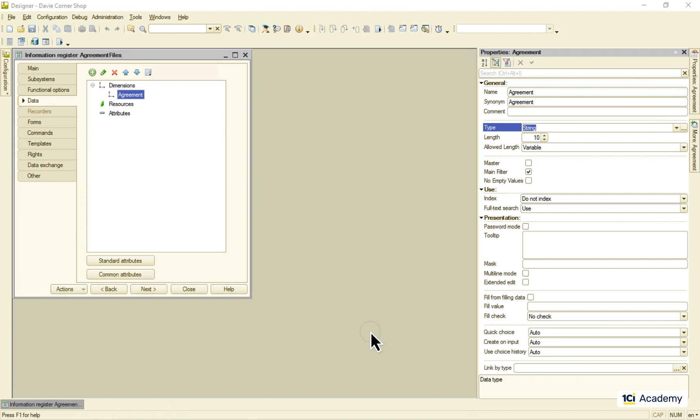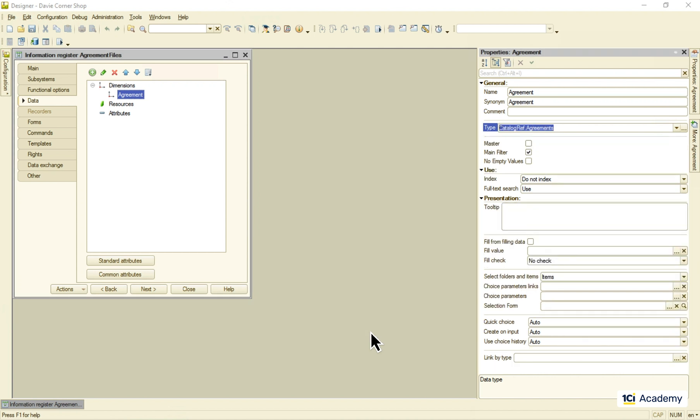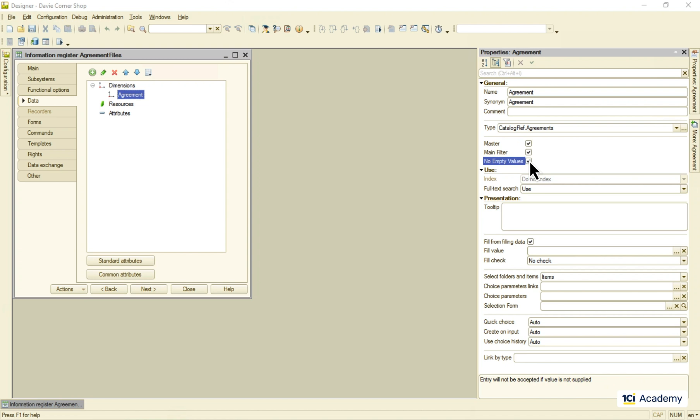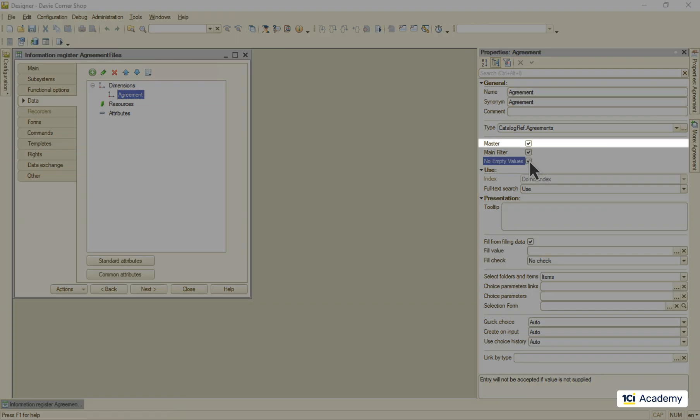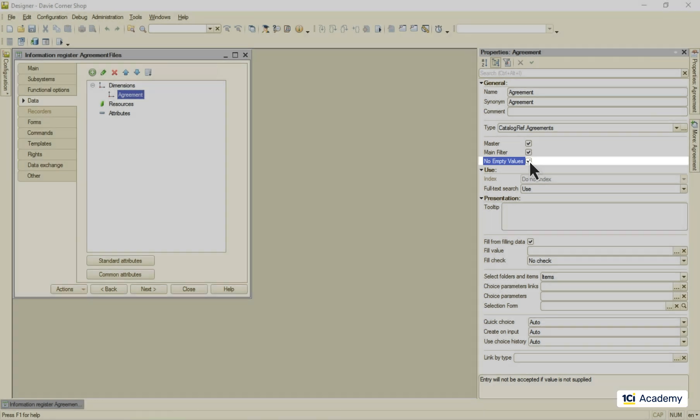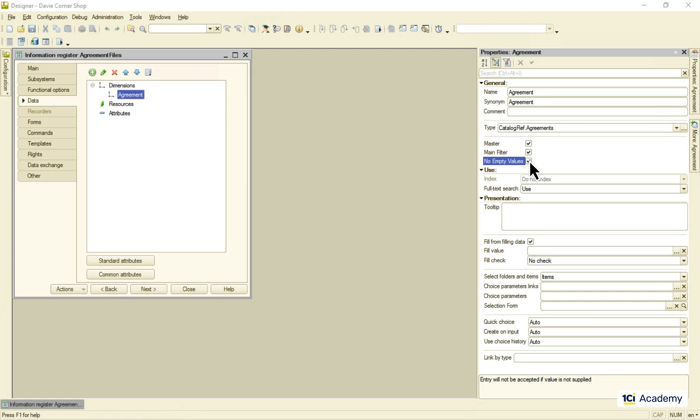I don't want any orphan records in the register, so I select these two checkboxes. This one tells the platform to delete the register record when its parent agreement is deleted, and this one does not allow to save a record without an agreement. Together they secure the referential integrity of the register.